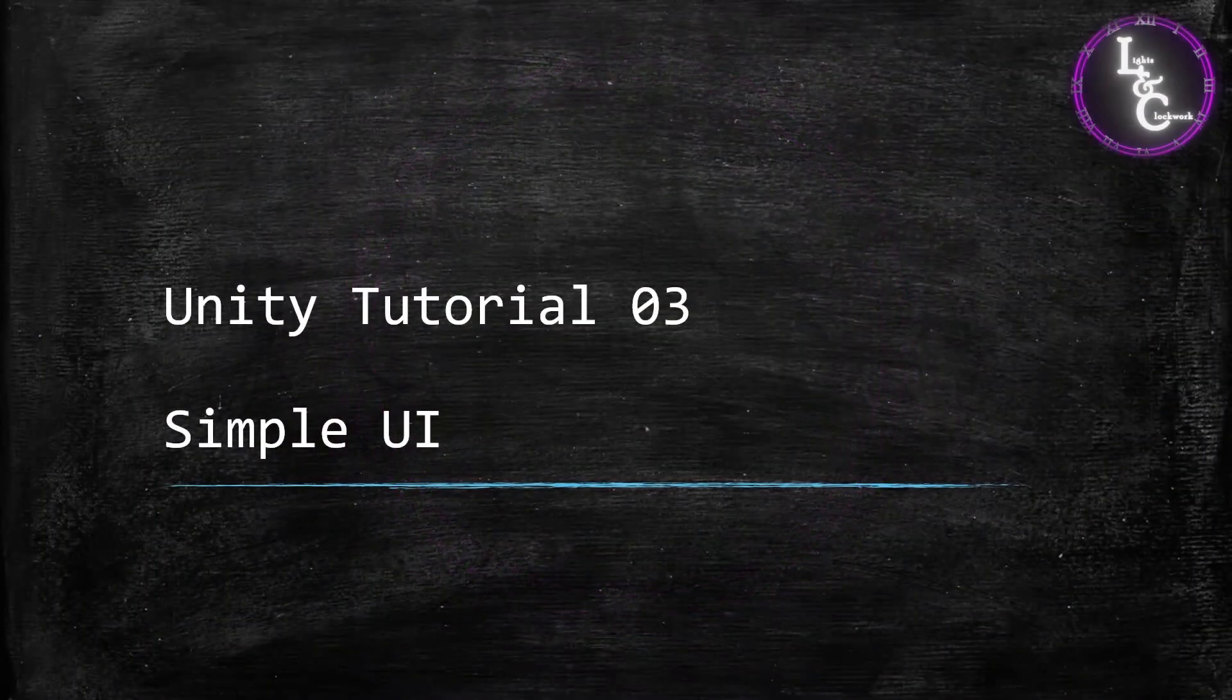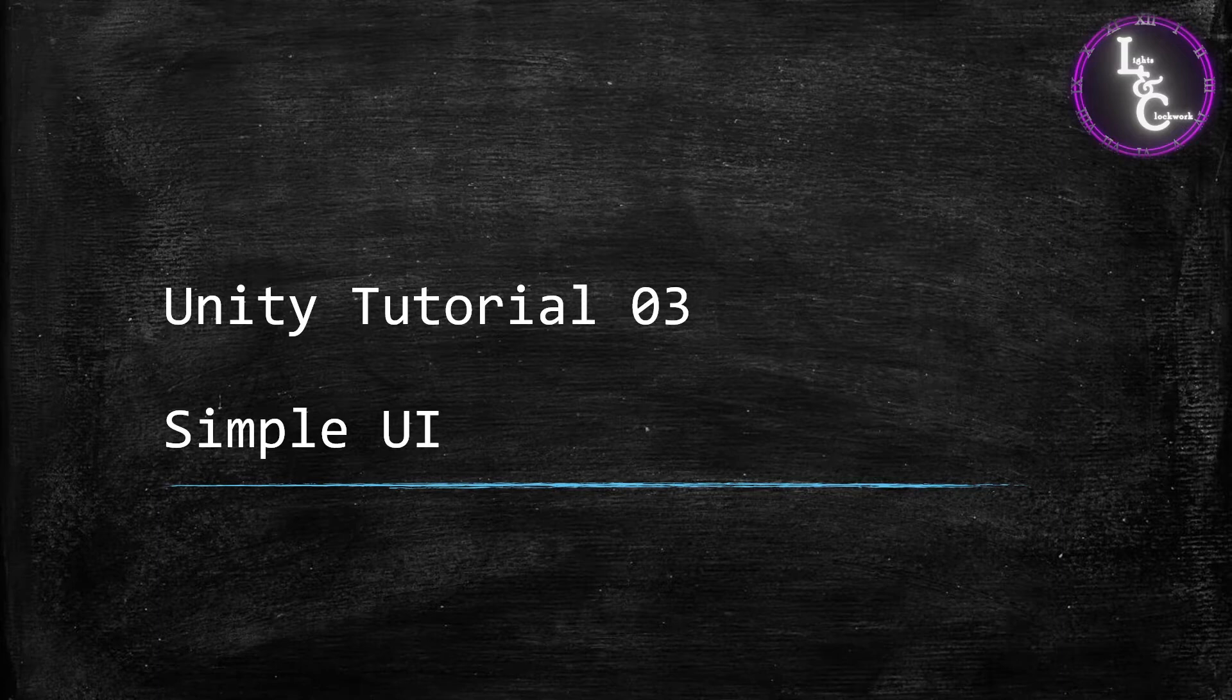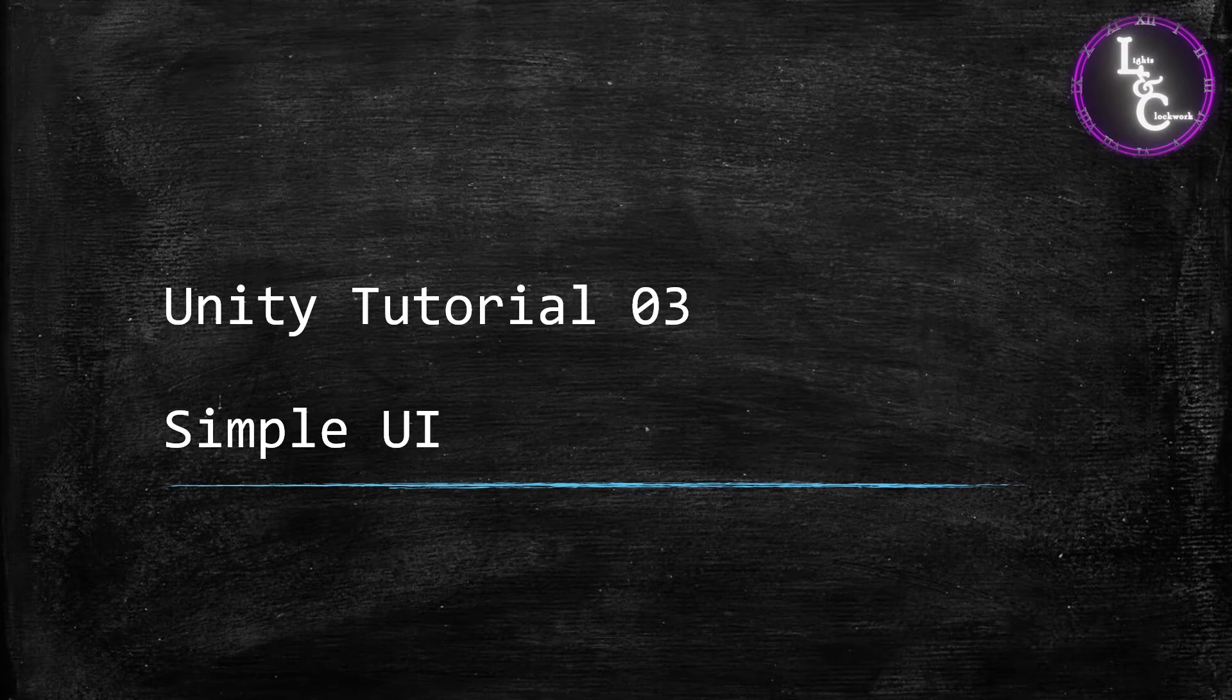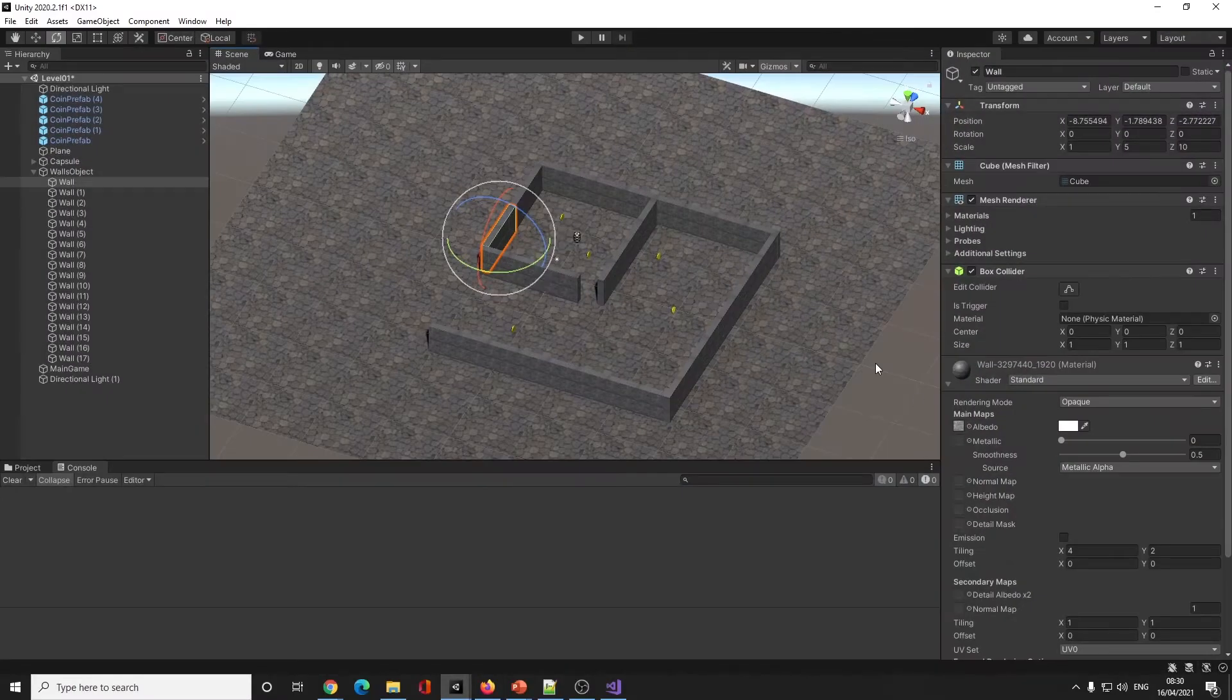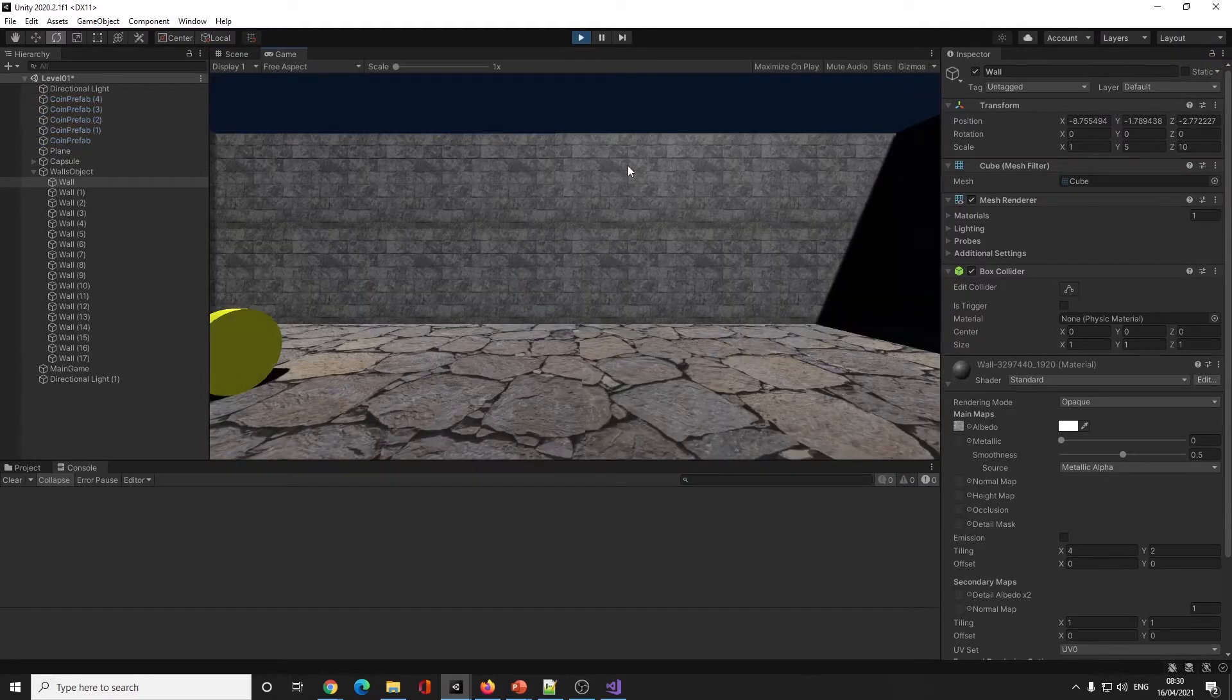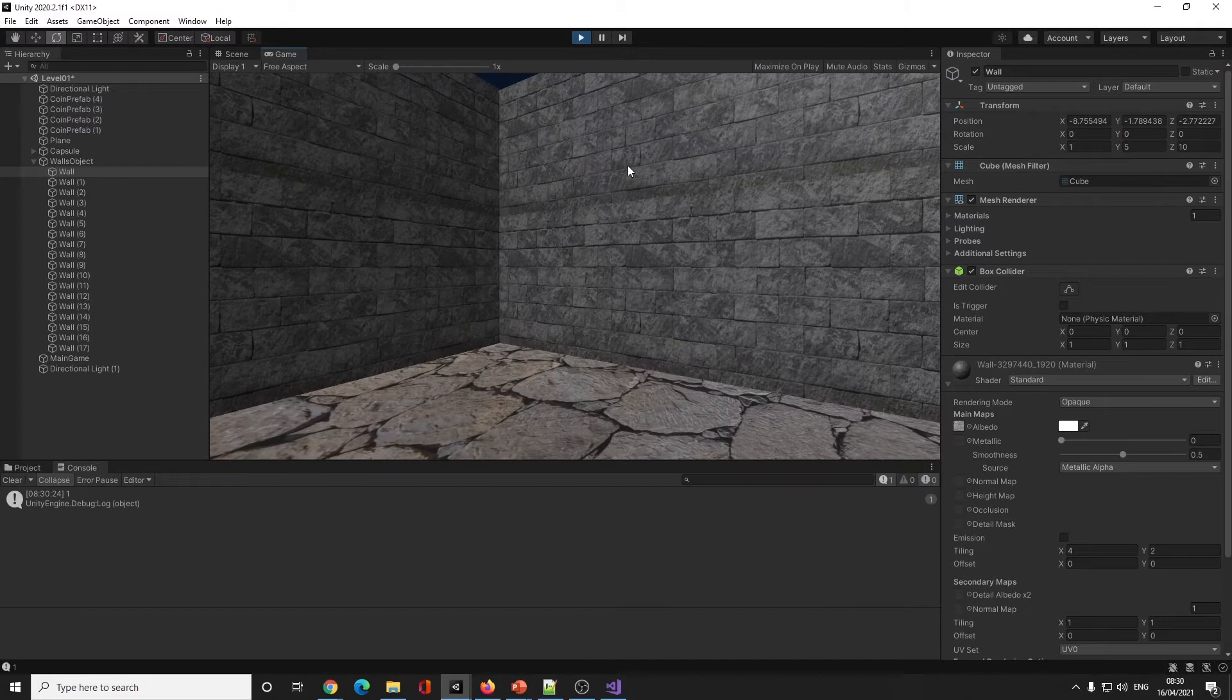Welcome to lesson three on Unity tutorials. In this one we are going to create a very simple user interface. We're in Unity with our little game where we can walk around and collect some coins.